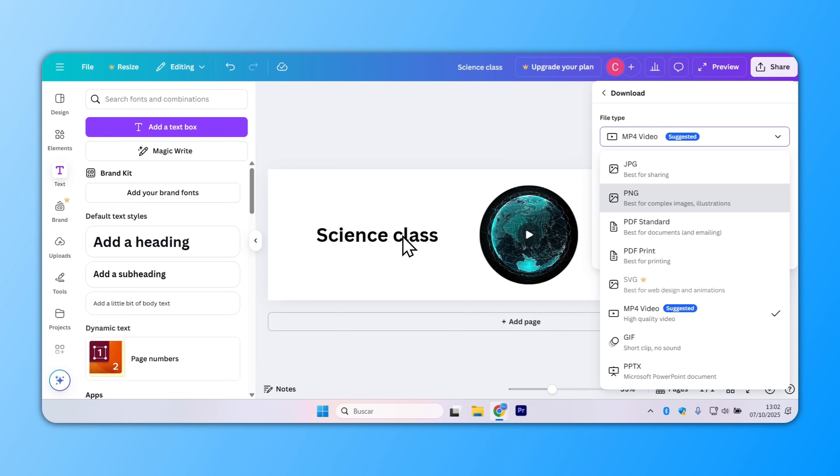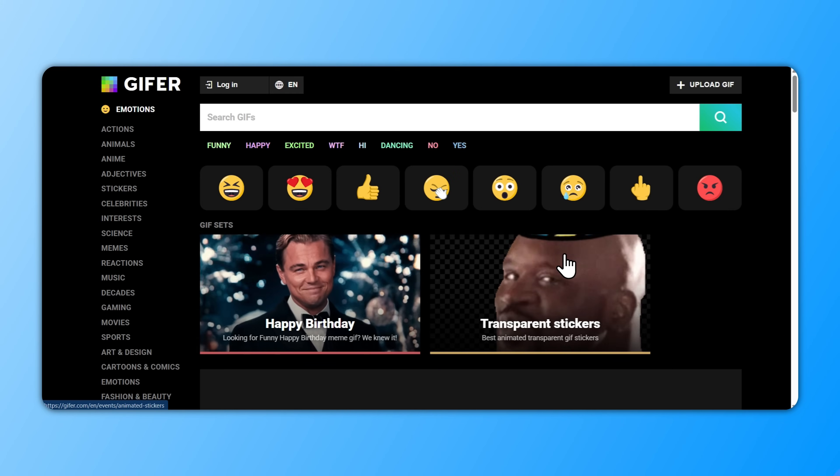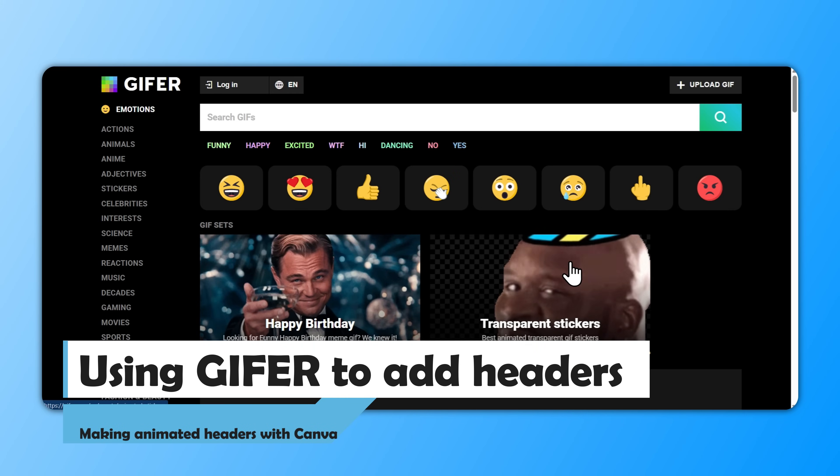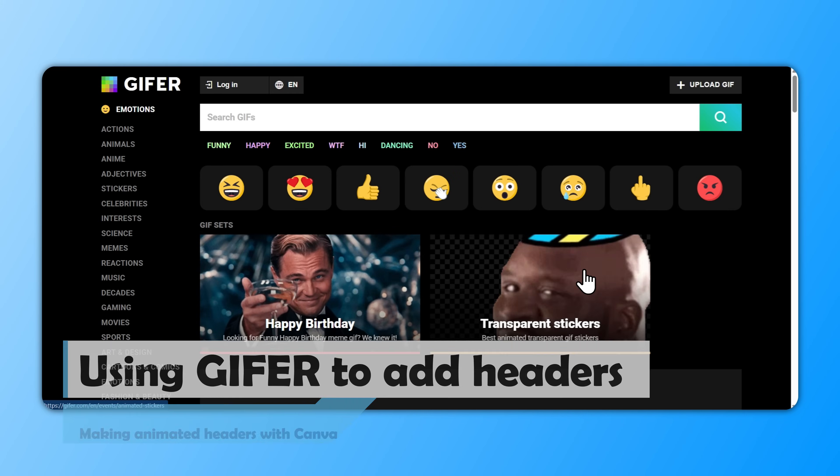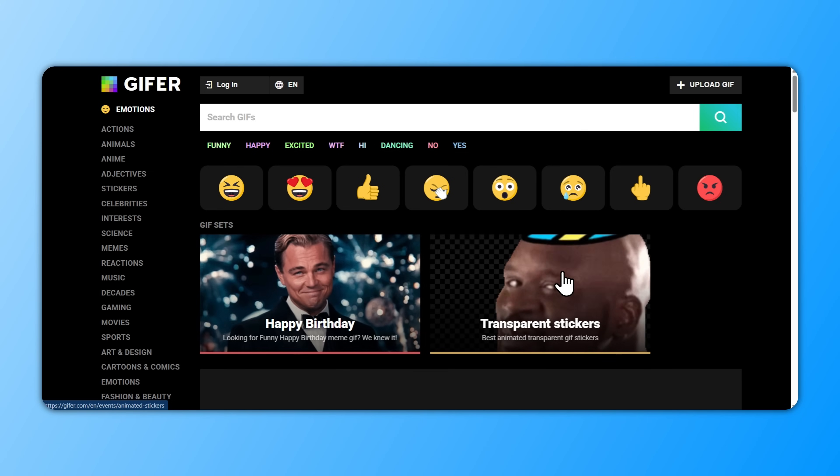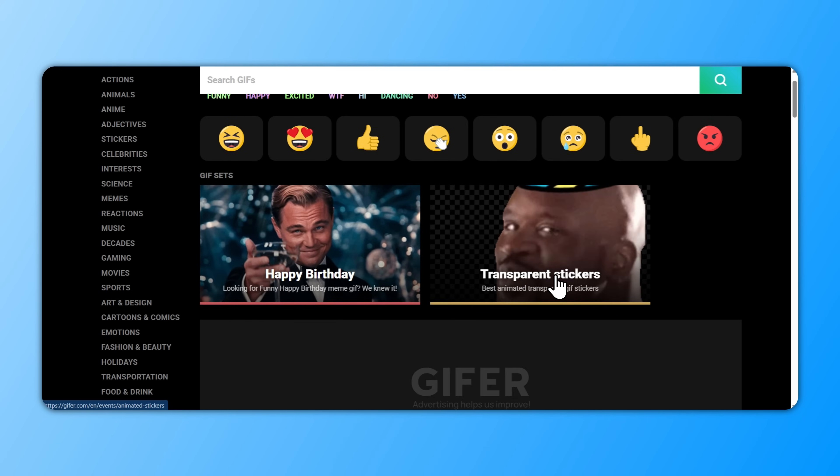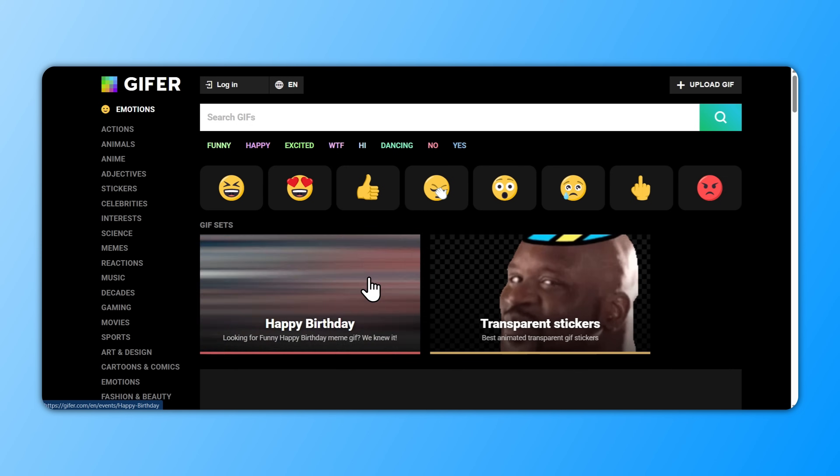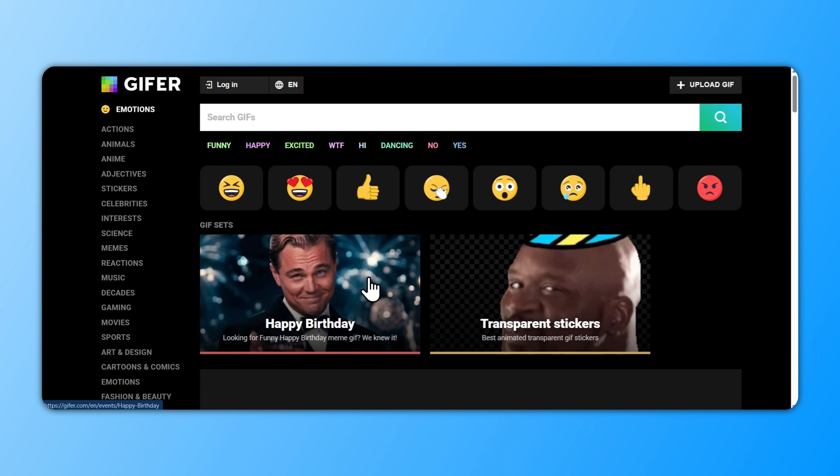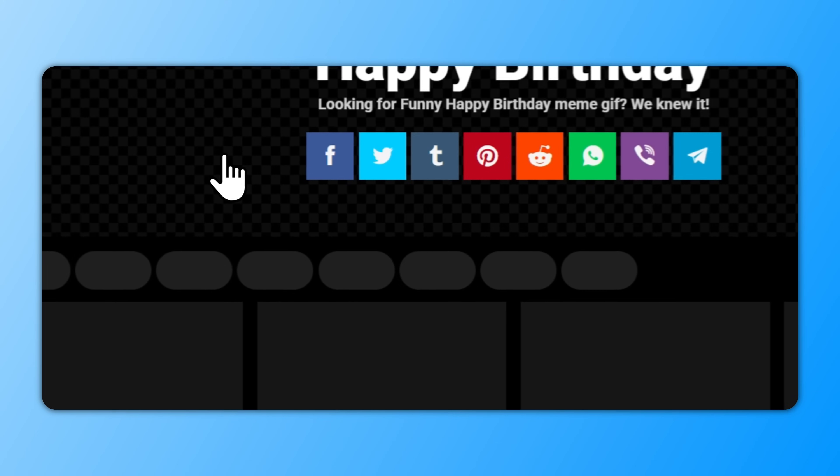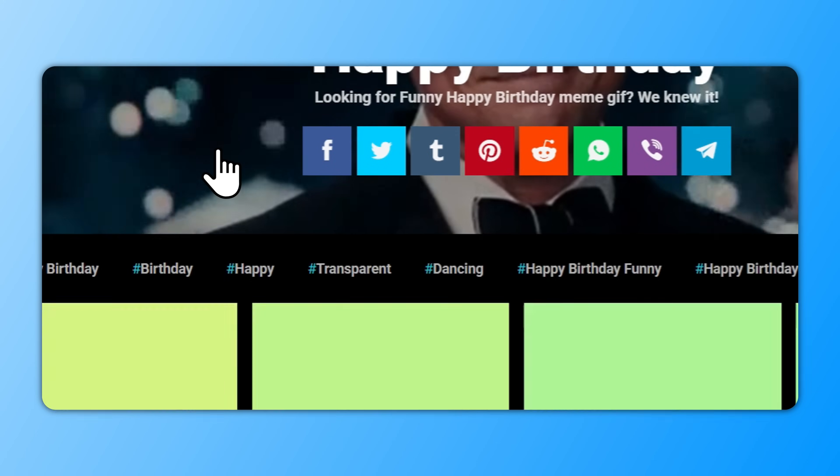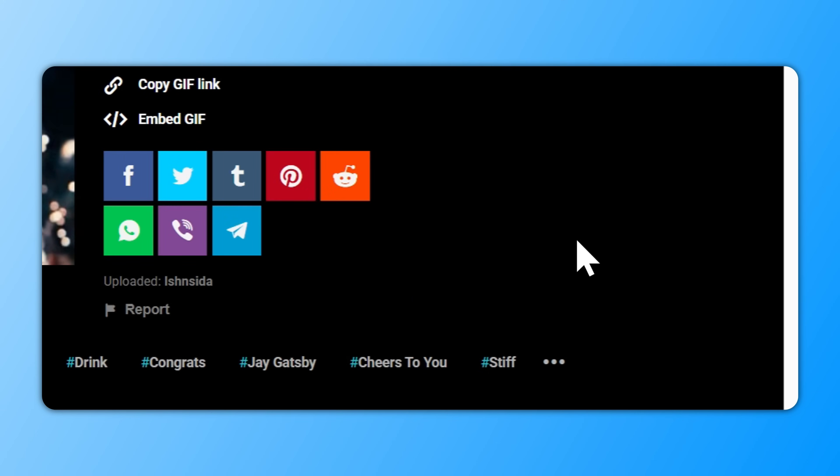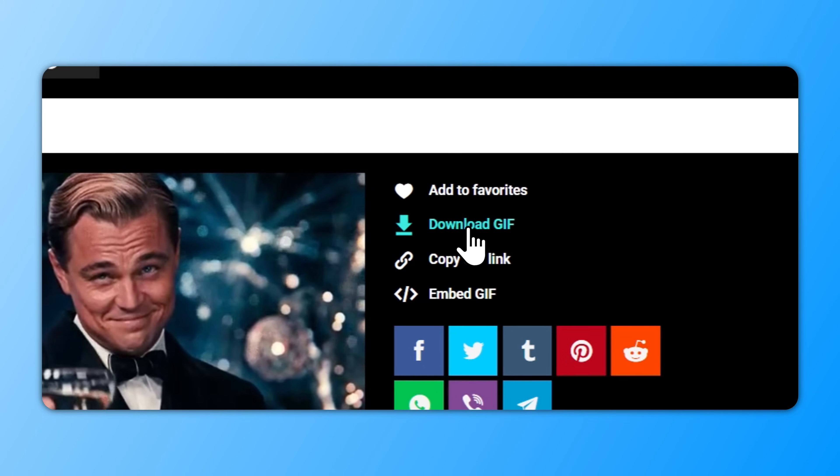Another fun way to make an animated Google Classroom header is to go straight to this website called gifer.com, and you're just going to find a GIF that you think best represents your class. So for example, let's choose this one. Okay, this one here by Leonardo DiCaprio. I'm going to just simply go to Download GIF.